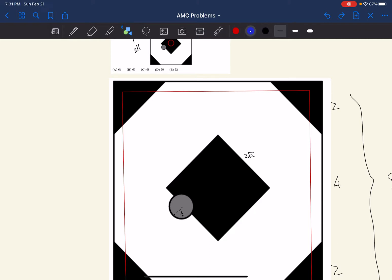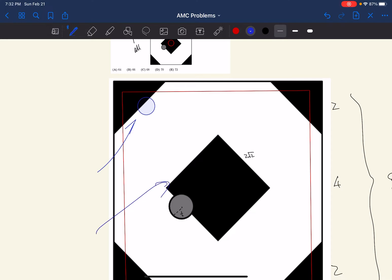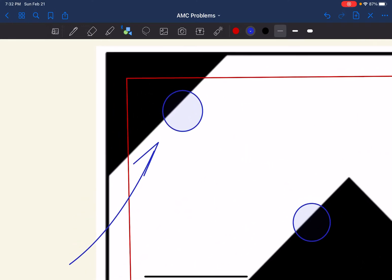The first case would be the triangular part — where part of the circle lands in the triangular portion of the black region. The second case would be the middle square, where part of the coin could land in the middle square.